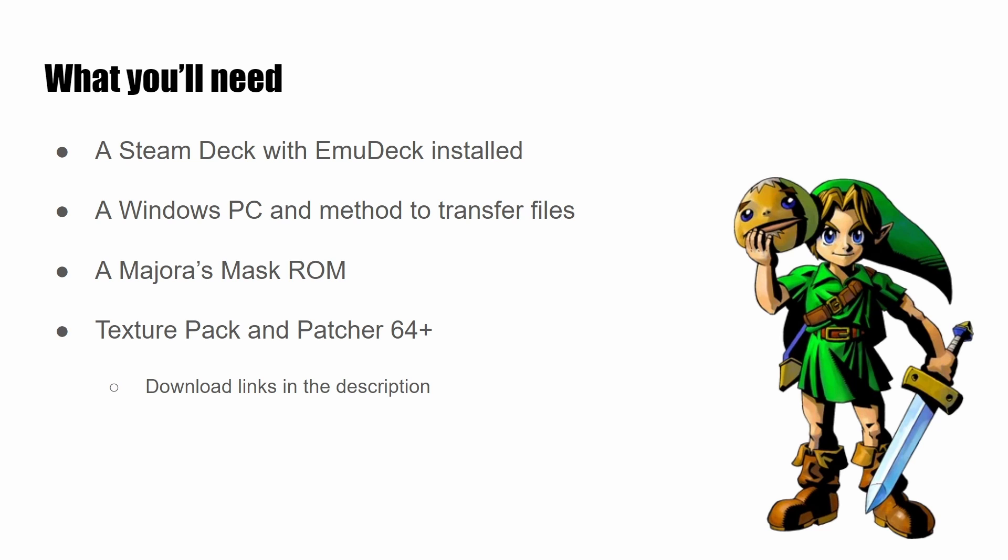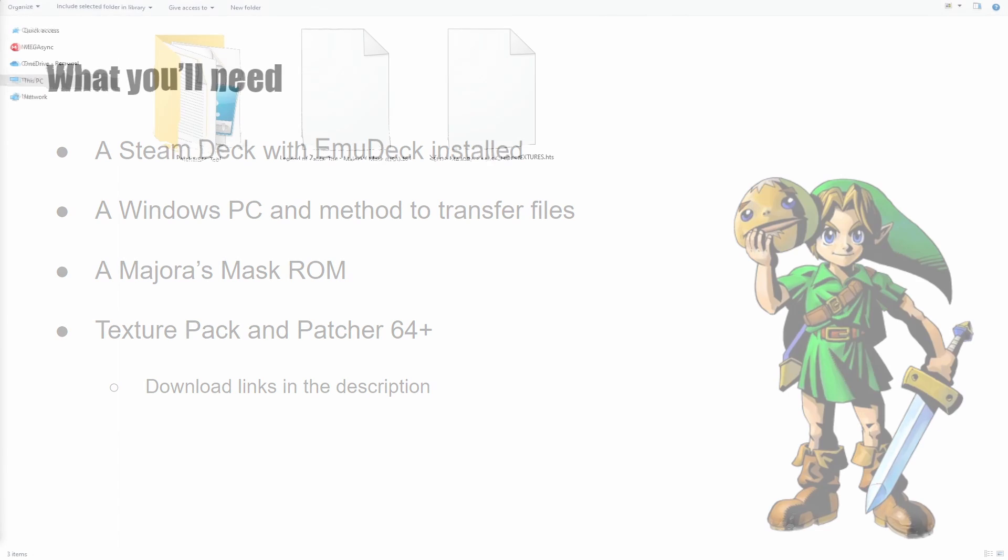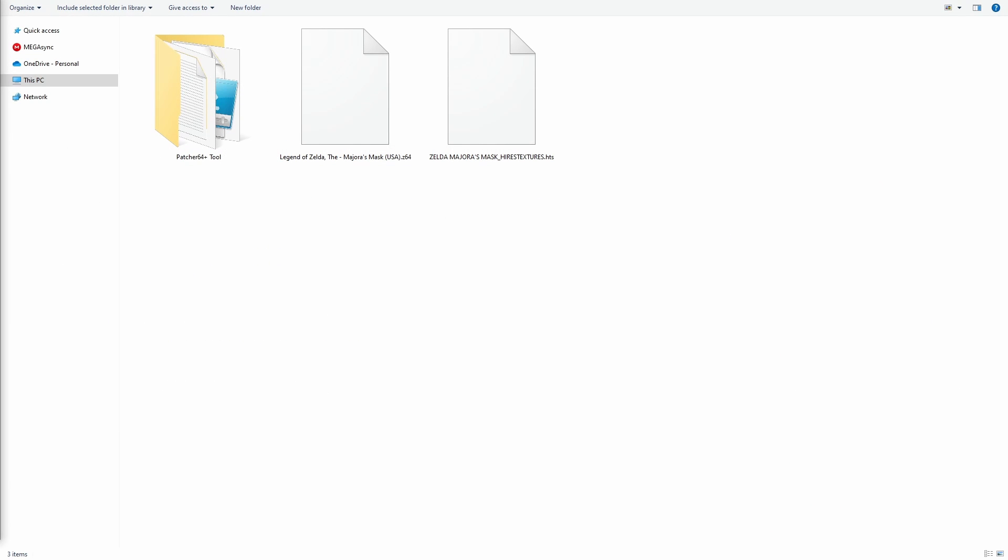Once you have everything ready to go, we'll get started. First things first, make sure you have the Patcher64 Plus tool extracted, as well as your ROM file with the .z64 and the texture file .hts.